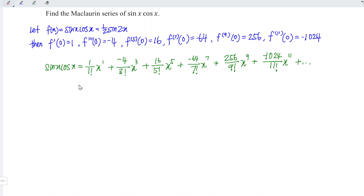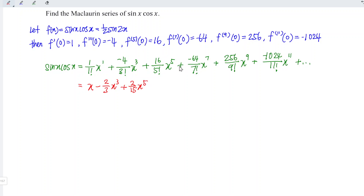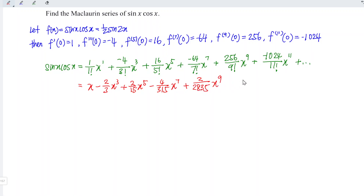Let's evaluate the coefficients. 1 divided by 1 equals 1, so the first term is x. Then negative 4 divided by 3 factorial (which is 6) gives negative 2/3, so we have negative (2/3)x^3. Next, positive (2/15)x^5. Then negative (4/315)x^7. Then positive (2/2835)x^9. And lastly, negative (4/155925)x^11, and so on.